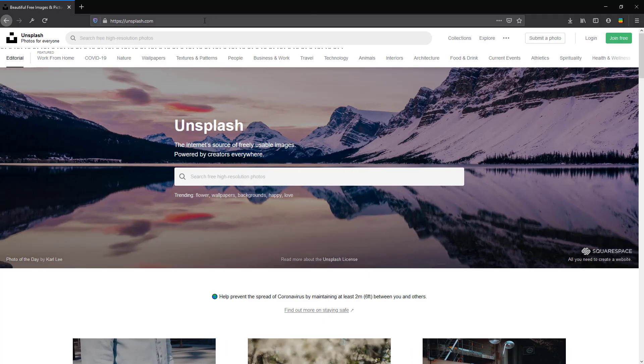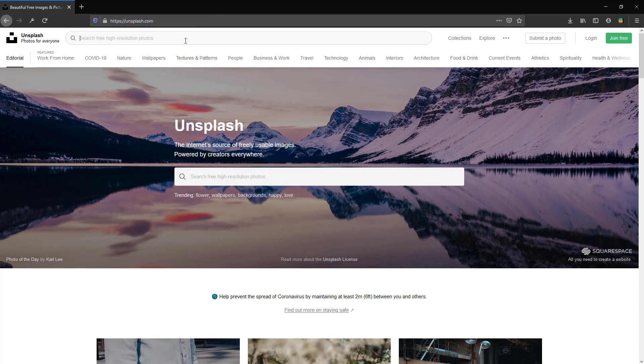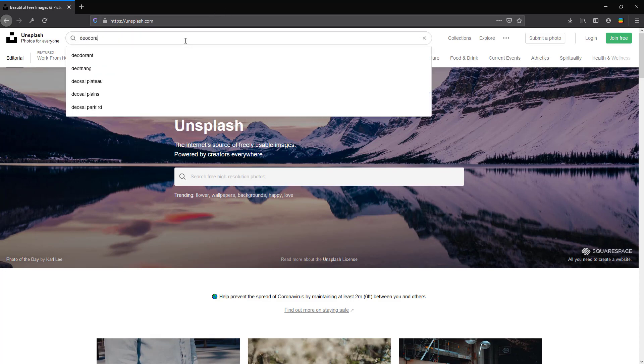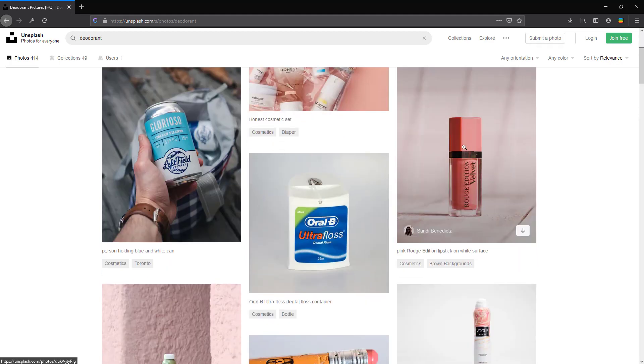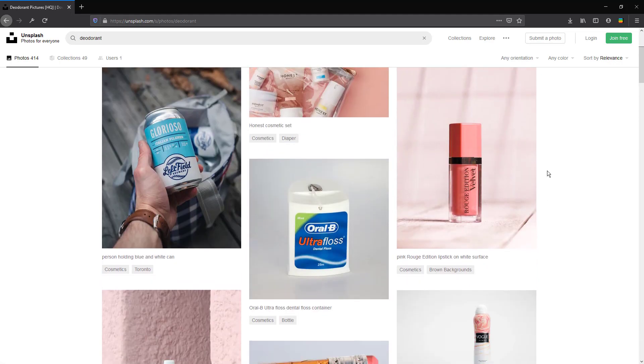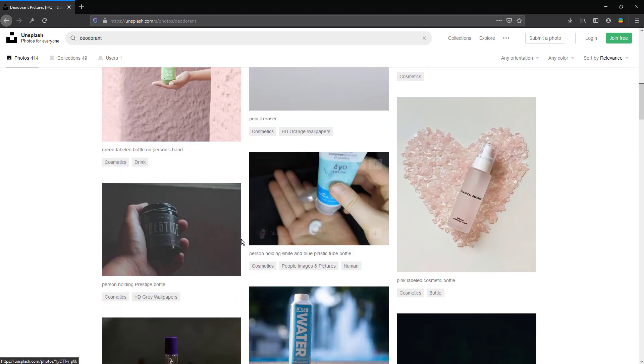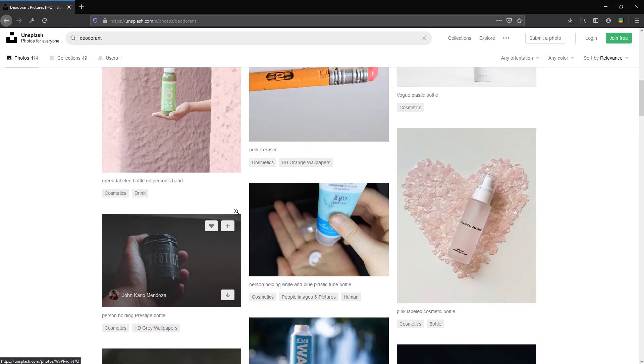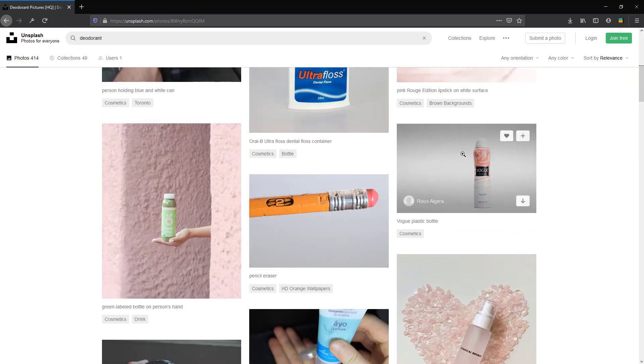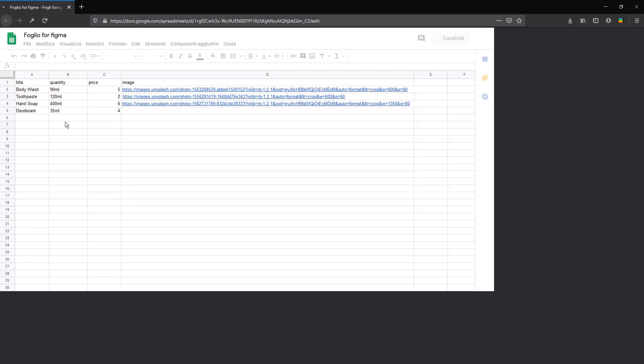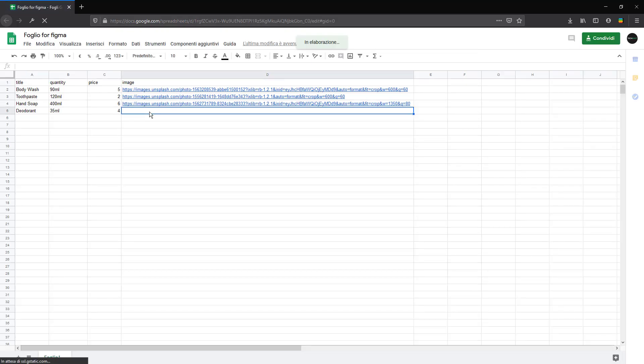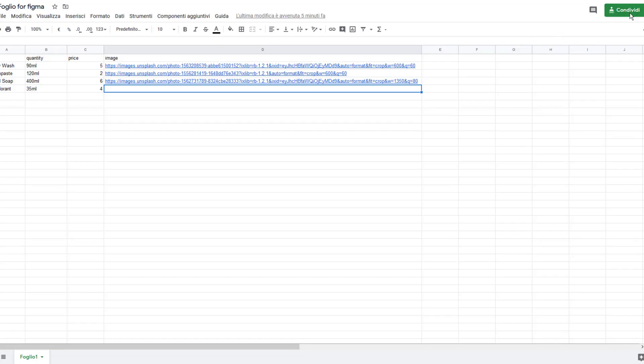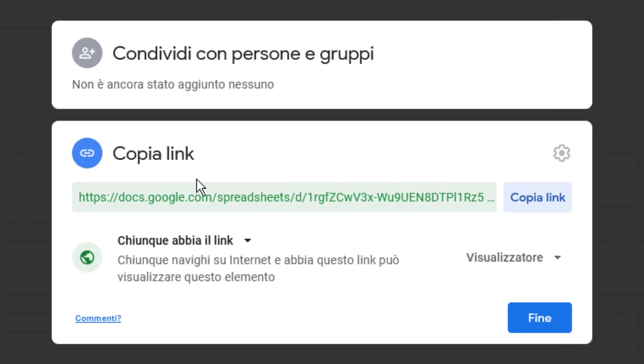For the image, you can go to Unsplash and get the link of the image and paste it on Google Sheets. With this plugin that we use in this tutorial, we're going to copy the shareable link of Google Sheets.